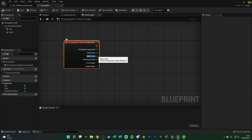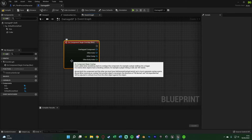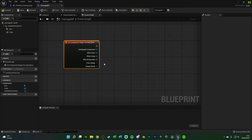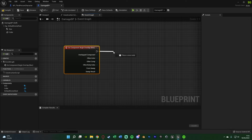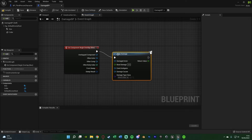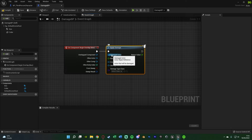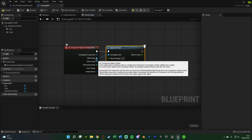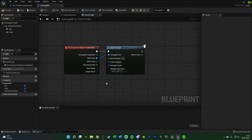The Begin Overlap event is really the only difference — for me it's an overlap, for you it might be something else like an AI attack. There are endless possibilities so do what fits your game. To actually apply damage, get an Apply Damage node. The Damaged Actor pin needs a reference to the player. For me that's the Other Actor from the Begin Overlap, since it will damage whatever overlaps the box collision. This way if another AI overlaps the box they'll also take damage rather than always targeting the player.